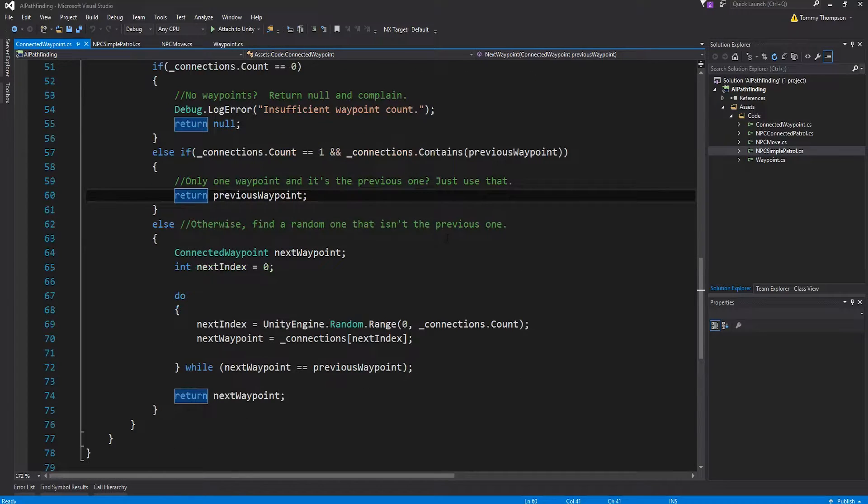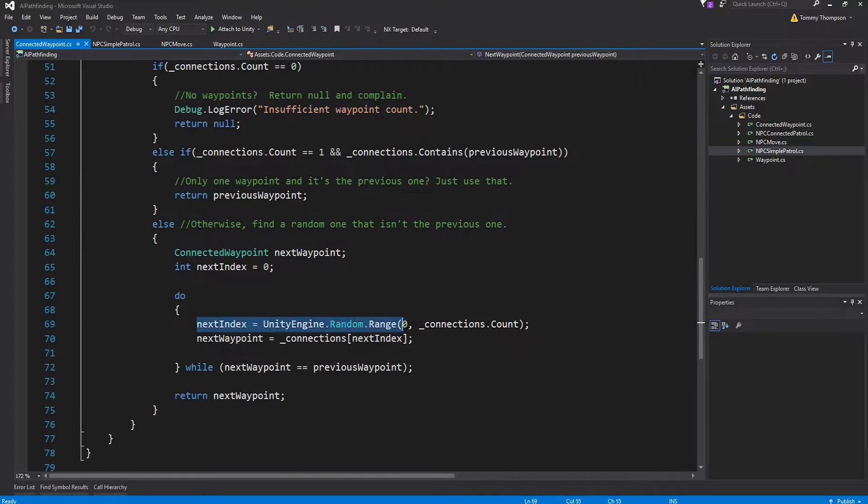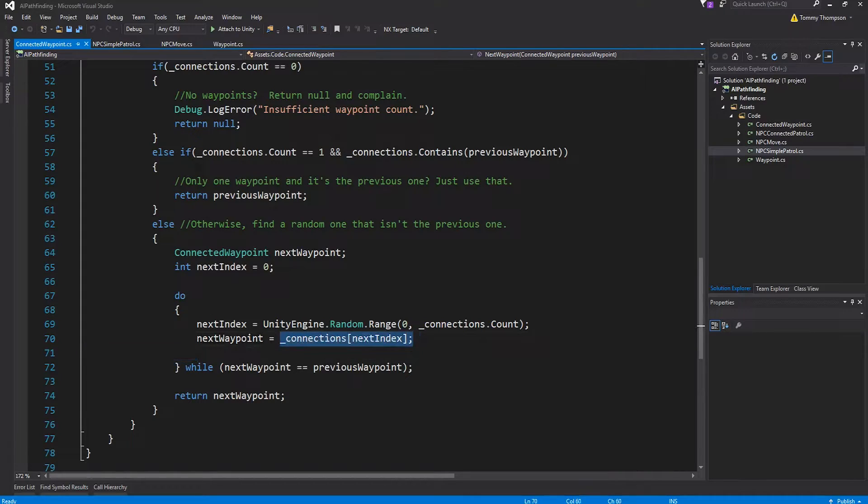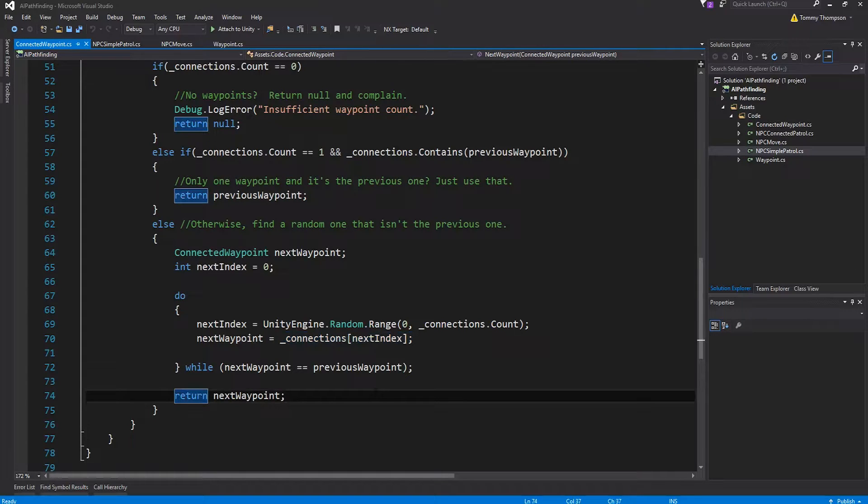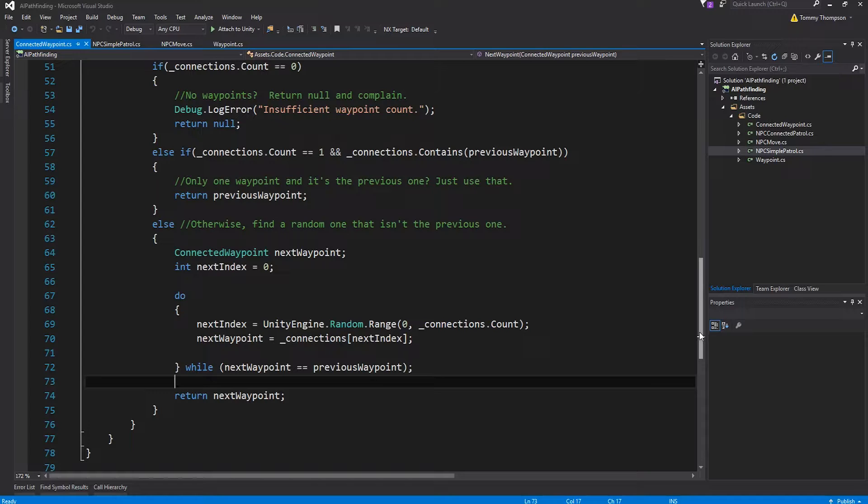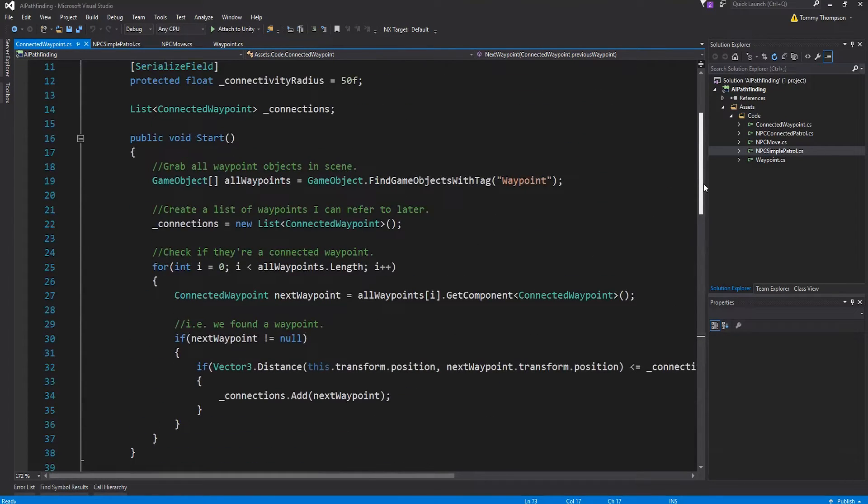Otherwise I run a little do while loop and I say I'm going to create an index and generate a random number between the range of number connections I've got. My next waypoint is going to be that item from the list so I'm randomly selecting one waypoint from that list. Then I quickly check by the way just keep looping this until I can guarantee that next waypoint isn't the same as the previous one and I don't have to worry about it being this one as well because I already did it earlier.